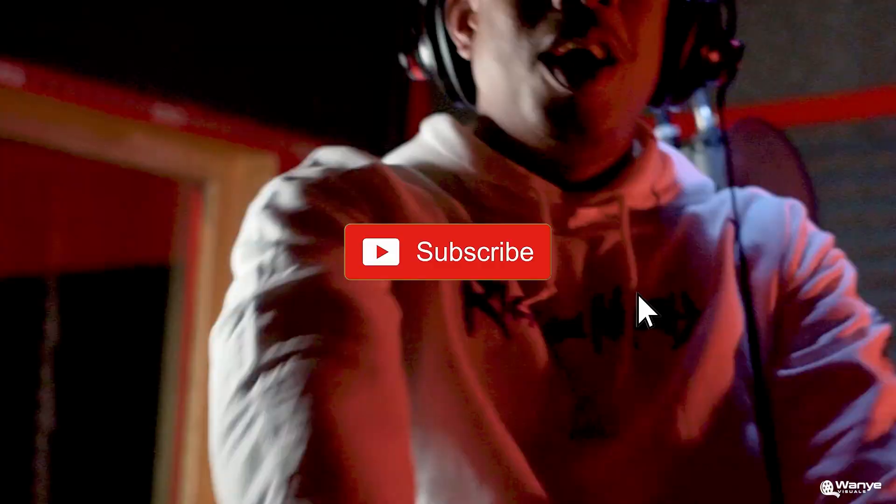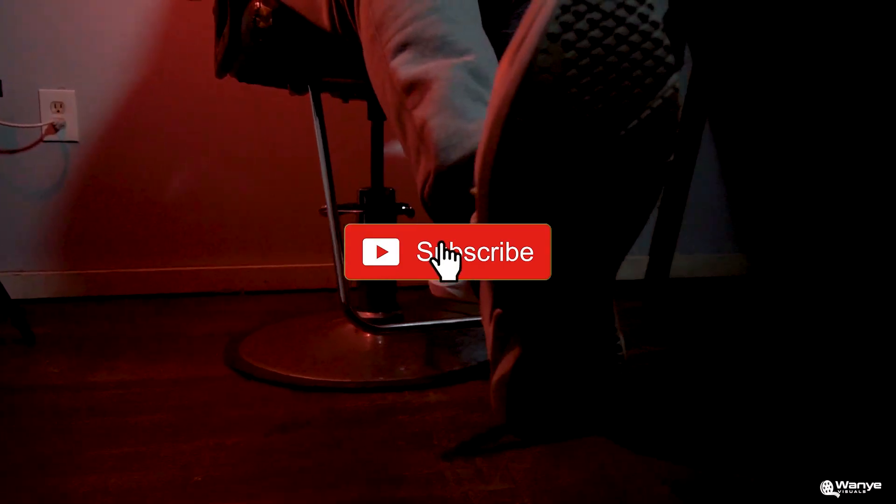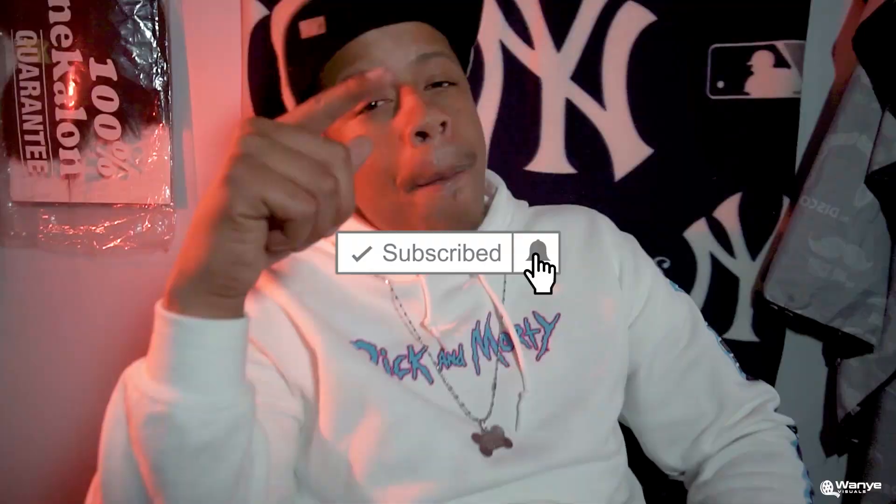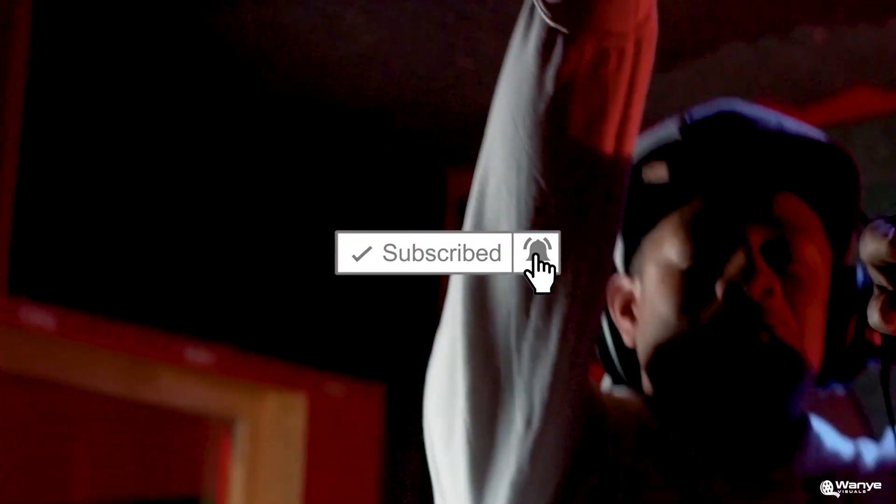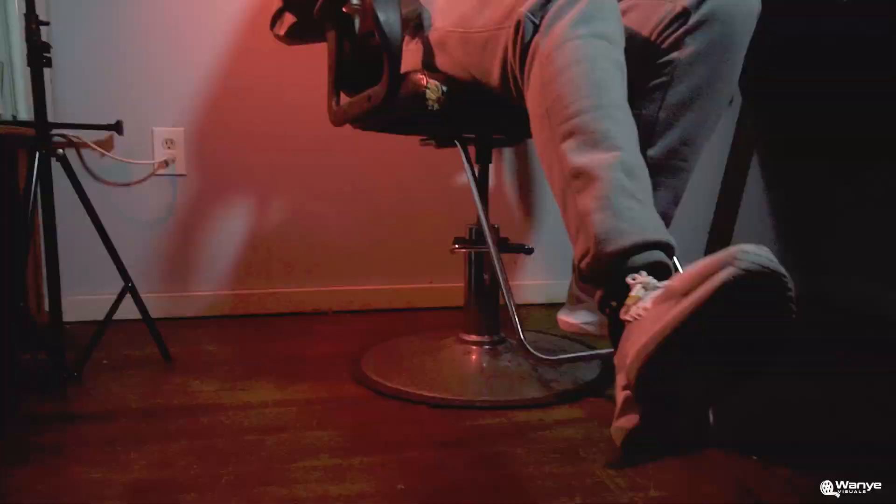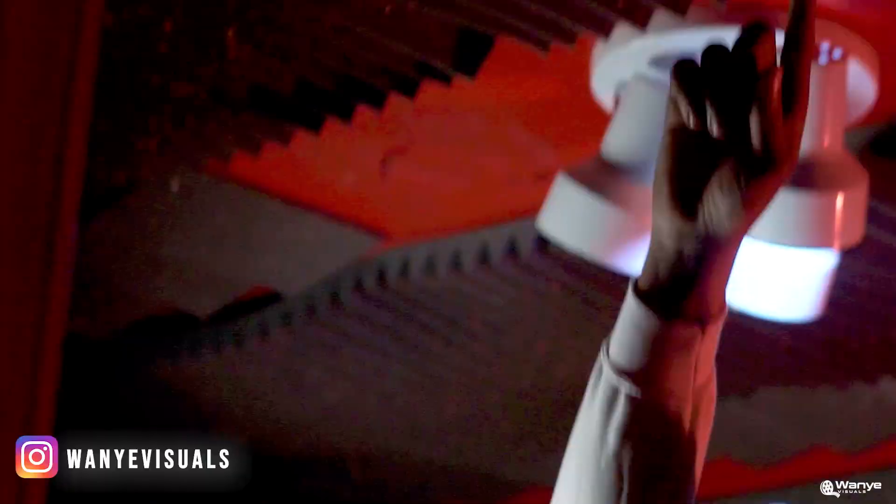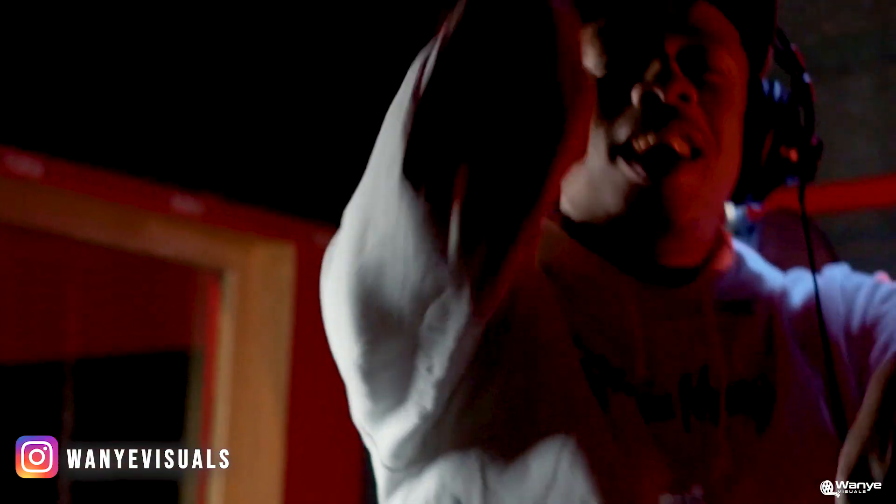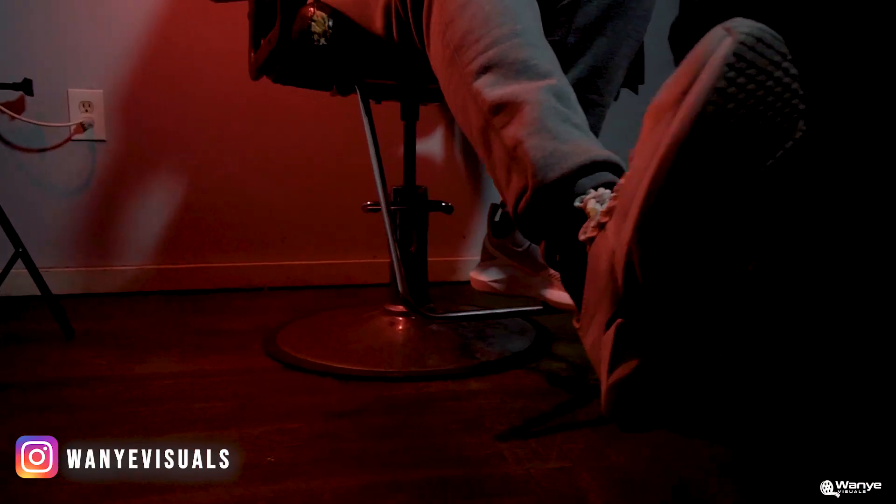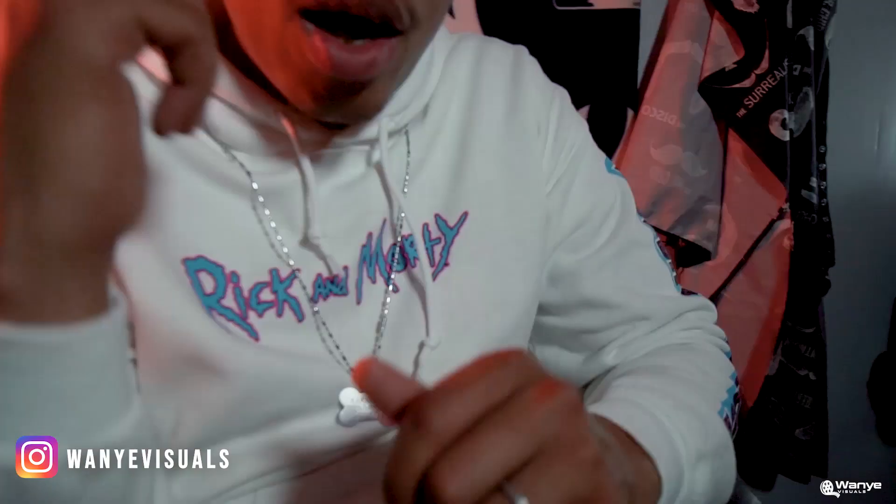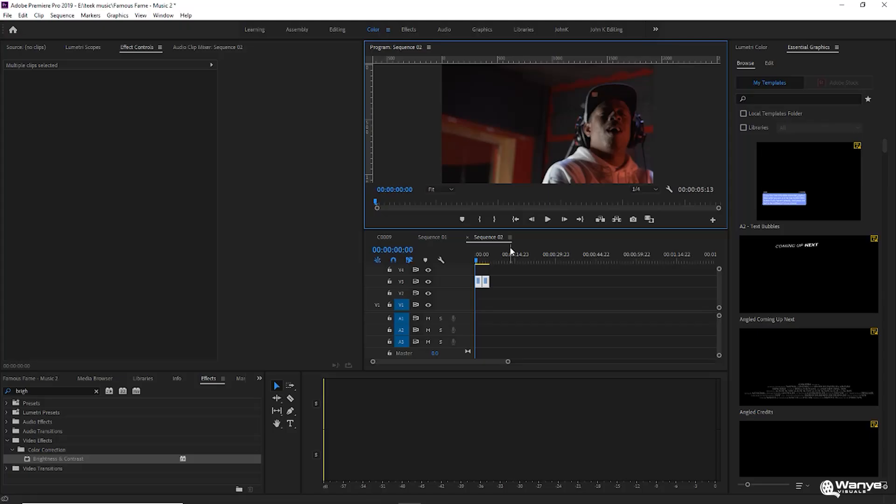YouTube, what's going on? Wanya Visuals back with another tutorial. Real quick, I want to show you how I create flash transitions in Adobe Premiere Pro. Now I'm fully aware that there are numerous ways to do this. This is how I do my flash transitions. Again, there's plenty of other ways it could be done. I'm just showing you how I do mine.